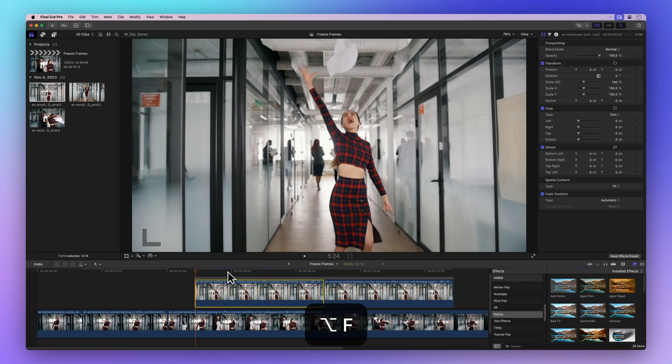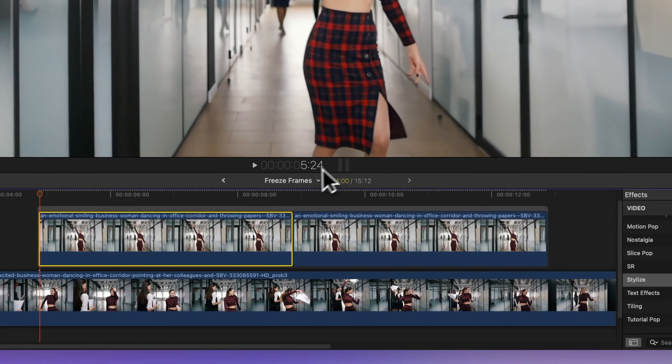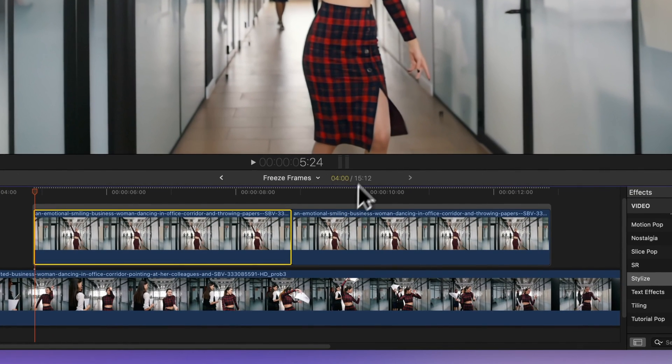Now let's talk about the duration. Whenever you create a freeze frame on the timeline, it will follow the default duration for still images in your preferences.